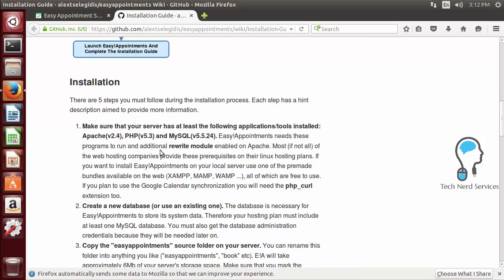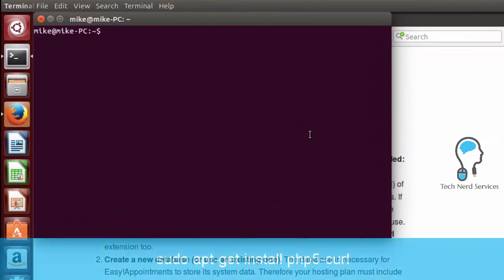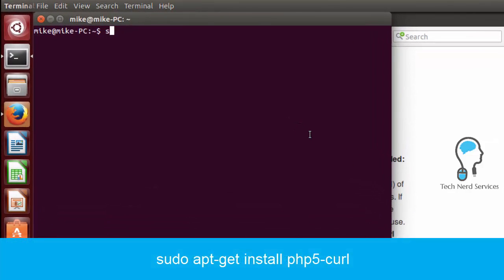We have already installed Apache, PHP and MySQL. We need to enable the rewrite module as well as install the PHP curl extension. So we're going to once again open up terminal and the first thing we're going to install is the PHP curl.